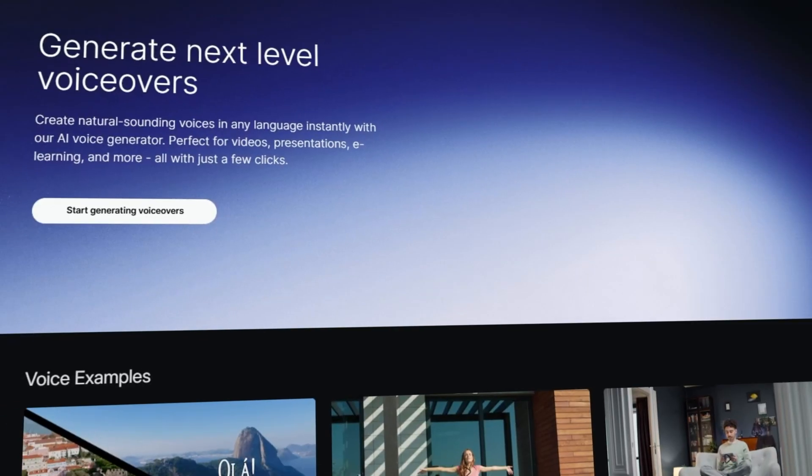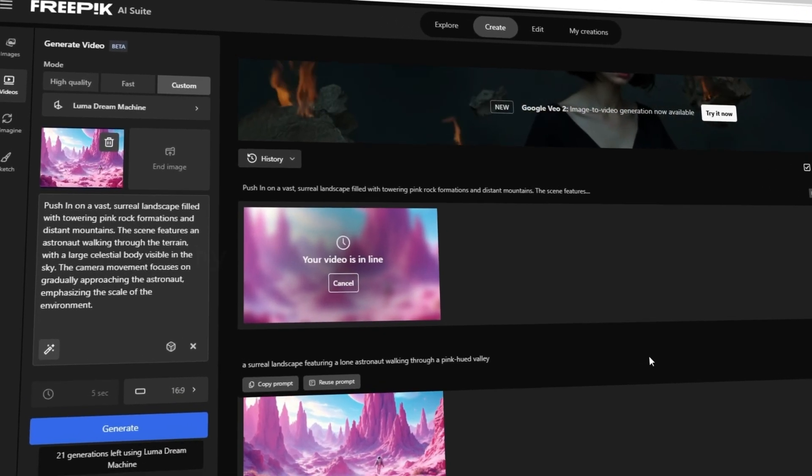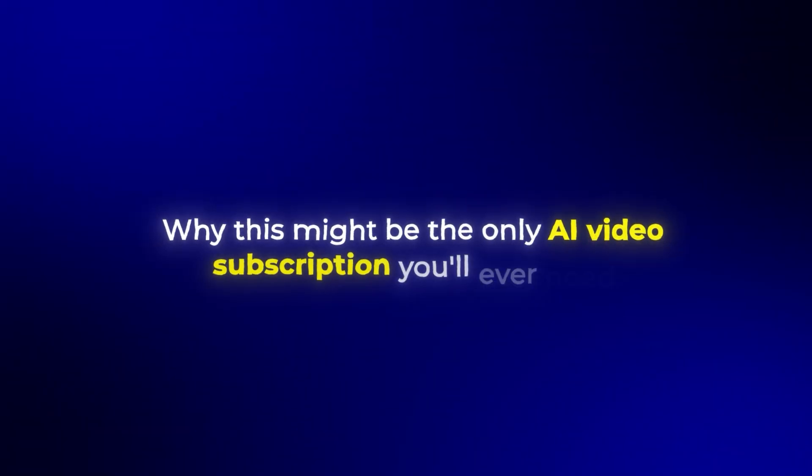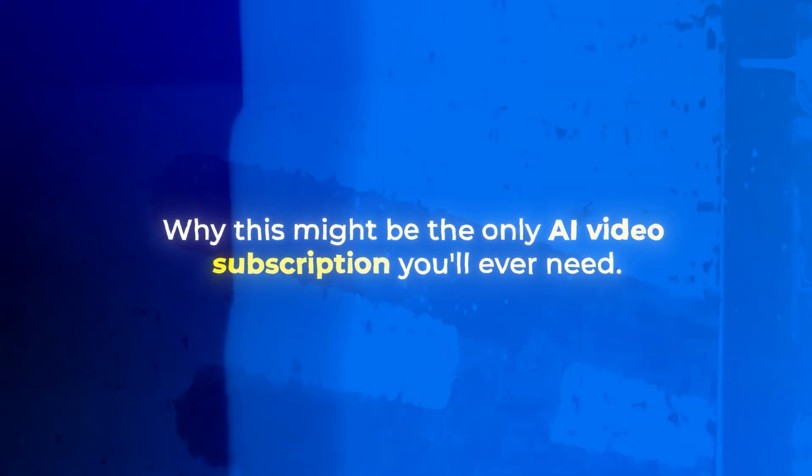And in this video, I'll show you exactly how it works, the incredible videos you can create, and why this might be the only AI video subscription you will ever need.